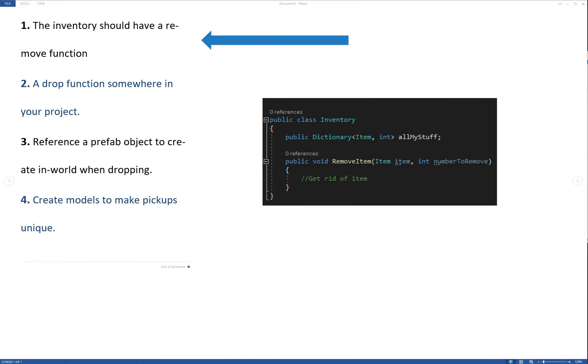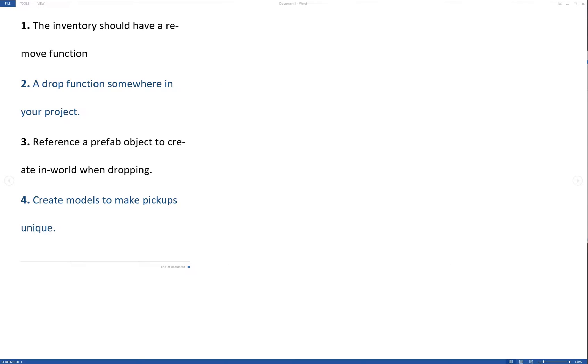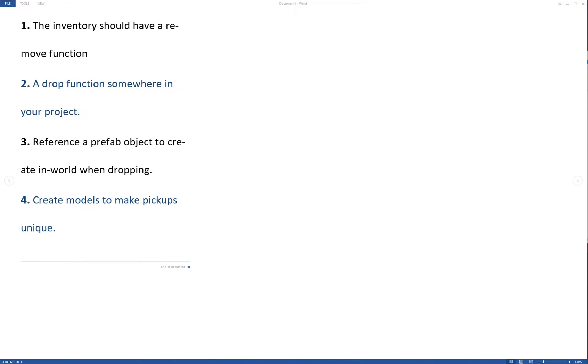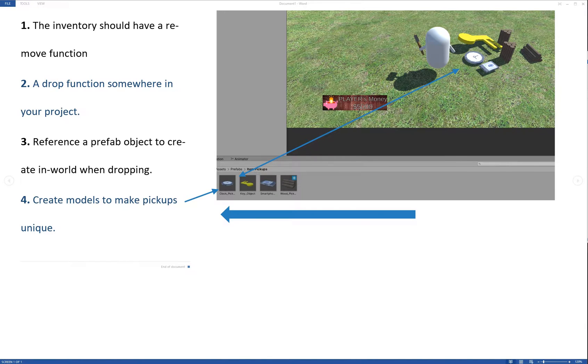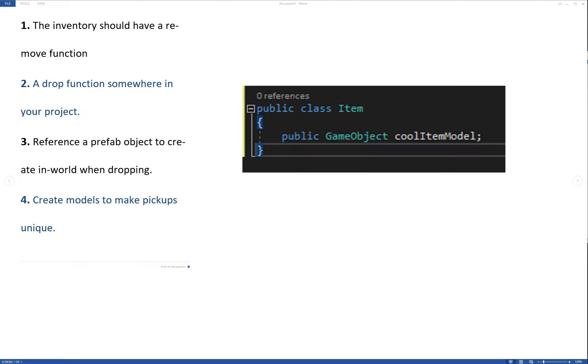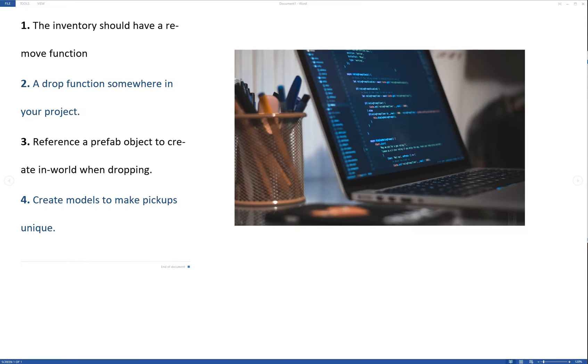The inventory should have a remove item function. You need to have a drop function somewhere in your code base that calls the inventory to remove that item and then the drop function will put that item into the world. In order to create an object in the world, you need to have a prefab of that object. So make sure you have a pickup prefab. If you want to have unique pickups, instead of just a box or something, then you need to model each and every one of your items, or at least the ones that you want to be unique. You need to model those and then have a reference to that model on your item scriptable object or whatever your items are contained in. So stop the video, work on that for 15 to 45 minutes. And if you haven't created a good system or you just want to compare notes, then come back.